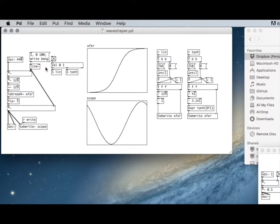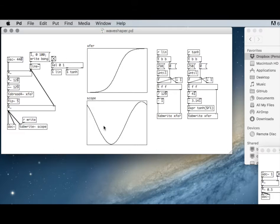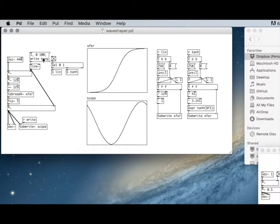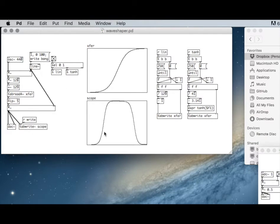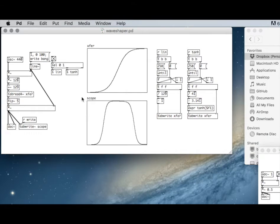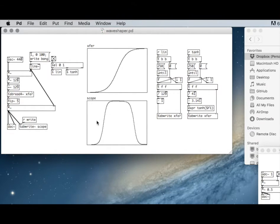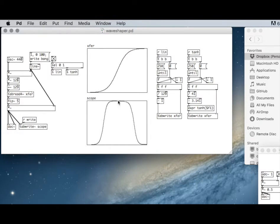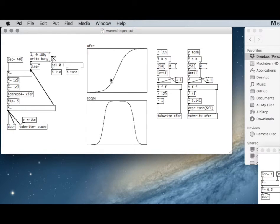Let's do that same ping through the transfer function and see what the output wave looks like and sounds like. You can see that sounds more like a square wave there. At softer amplitudes it would sound more like a pure sine wave. Only at the higher amplitudes does this particular transfer function distort that wave.